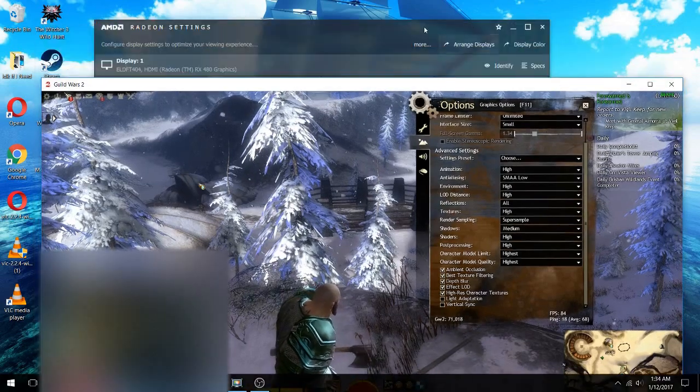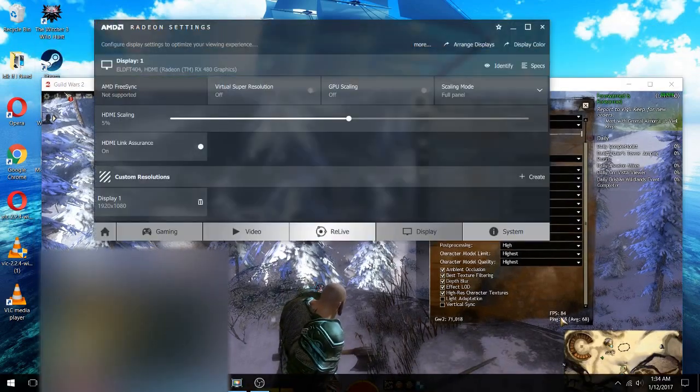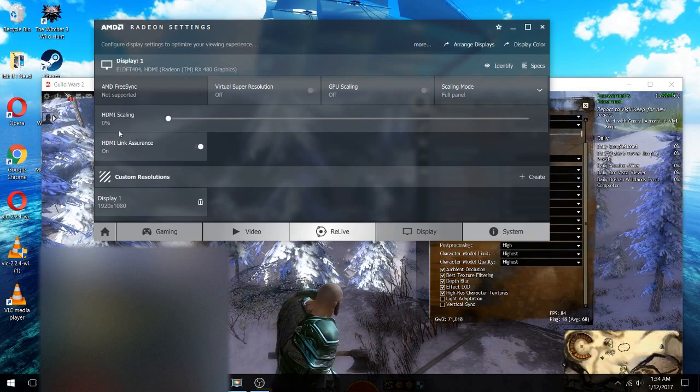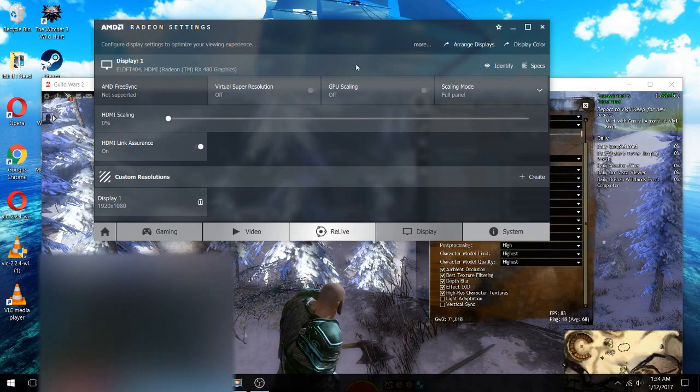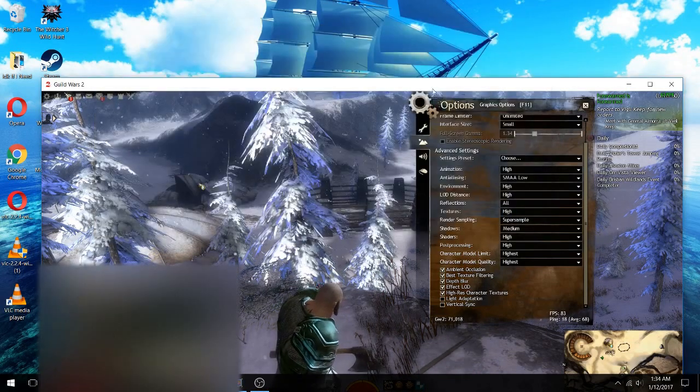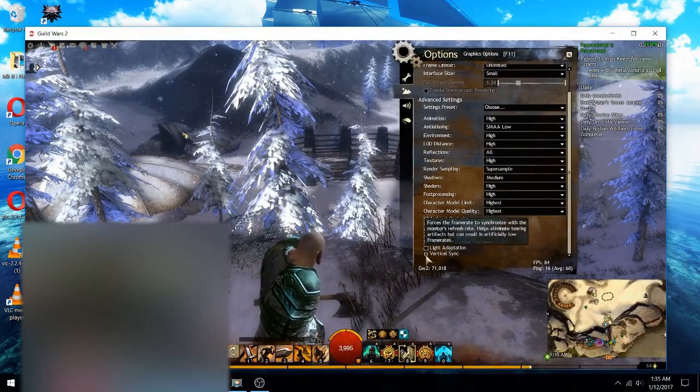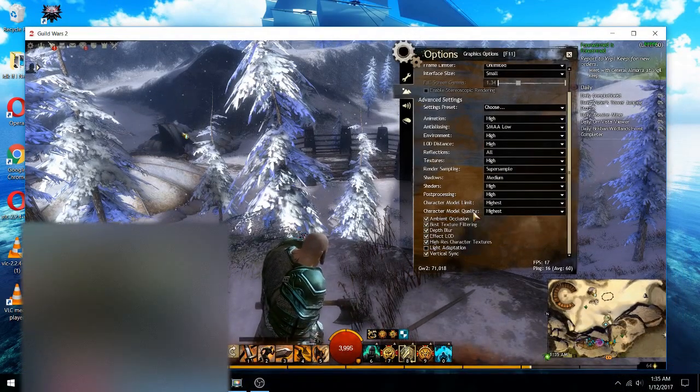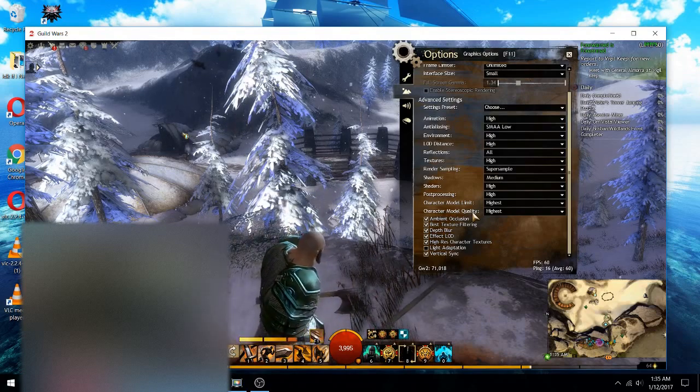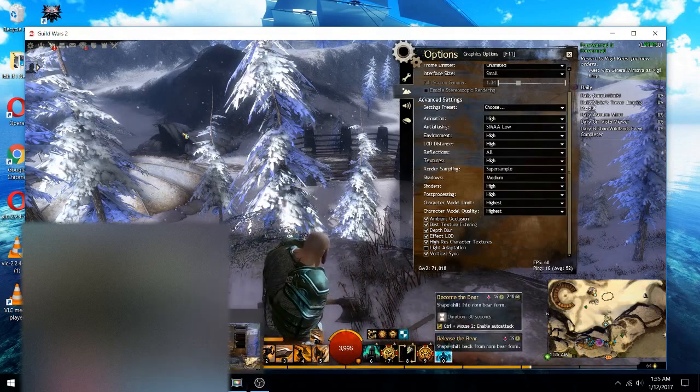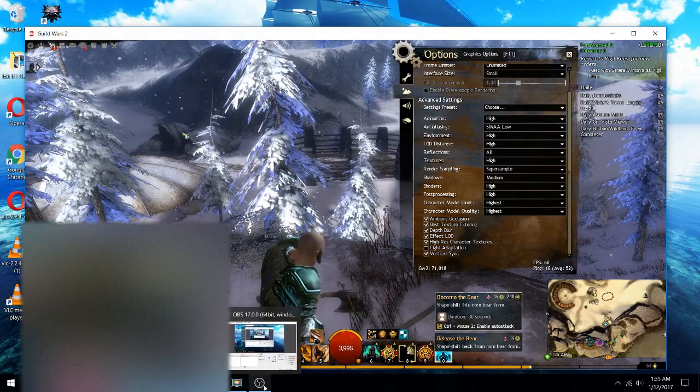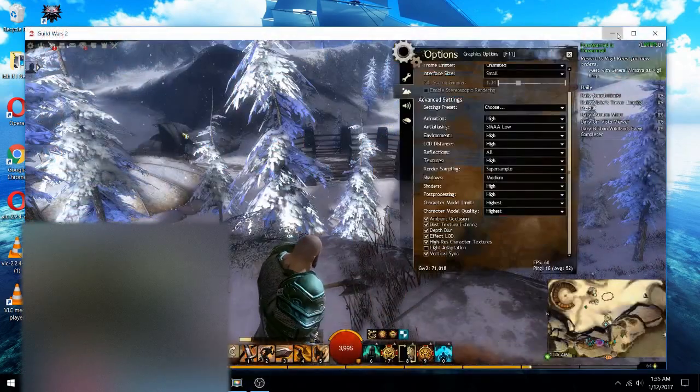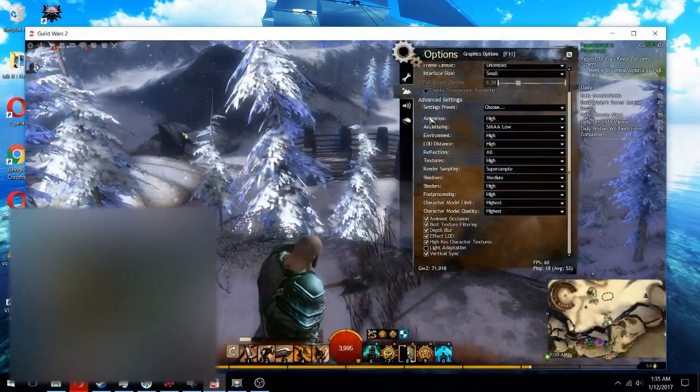So what happens if we do this though? Let's turn HDMI scaling off and see if that does anything. Let's turn this vsync back on. 60 FPS by just not using that HDMI scaling. Well now I can't see the corner of my monitor though, that's not good.